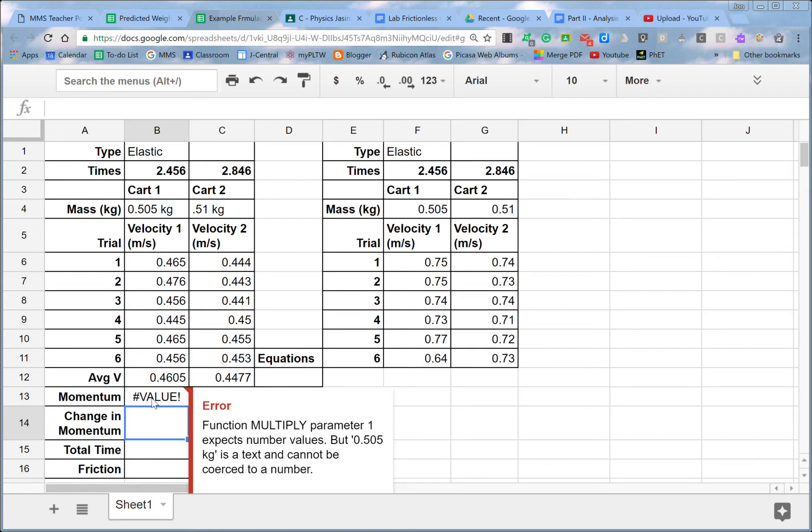All right, so it doesn't like that. It tells me the function multiply, parameter one, it expects number values. But 0.505 kilograms is a text, cannot be coerced into a number. So it basically freaks out about the two letters there, kilograms.